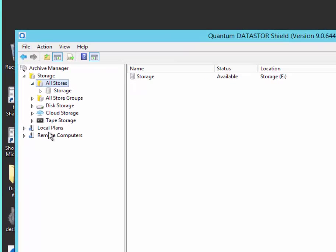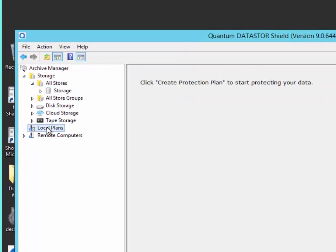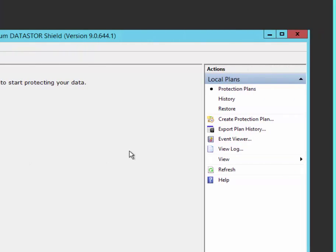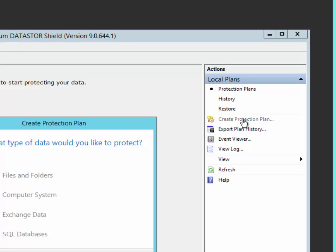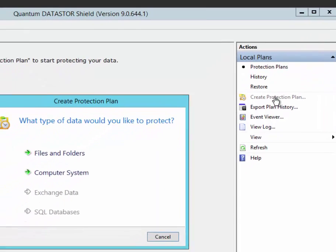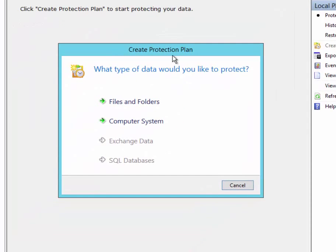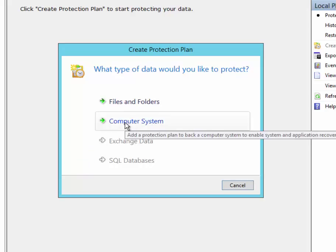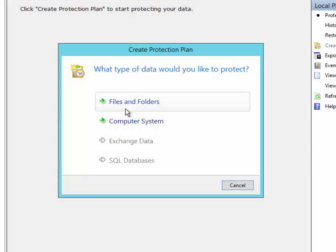Now we're going to create a local protection plan by selecting local plans in the left pane and create protection plan in the right pane. We have an advanced feature pack license installed which gives us support for a computer system type plan which can be used for bare metal recovery. It also gives us support for Exchange and SQL and these plan types would be active if Exchange or SQL Server were detected on the server we've installed on.